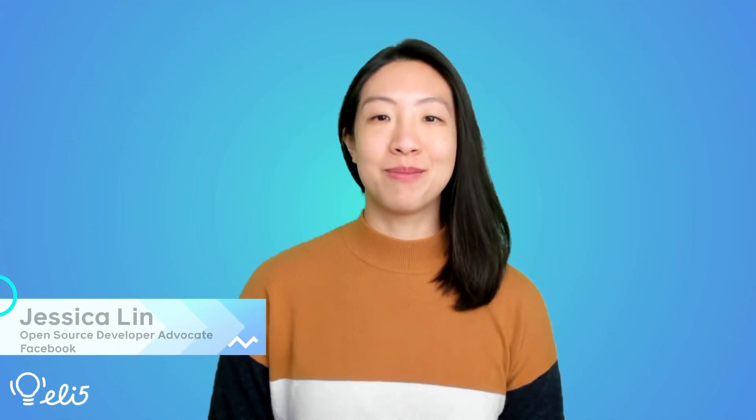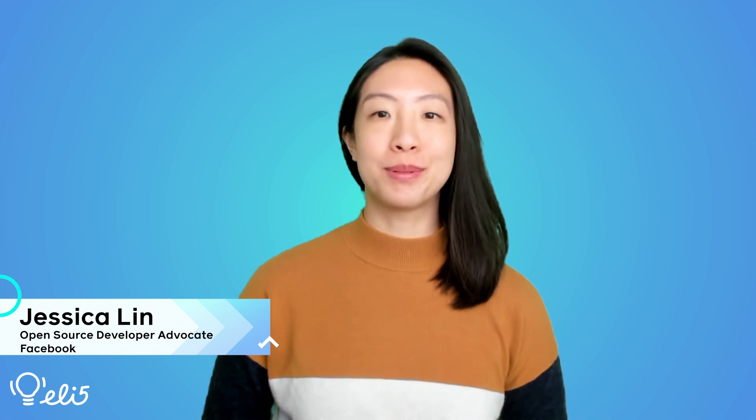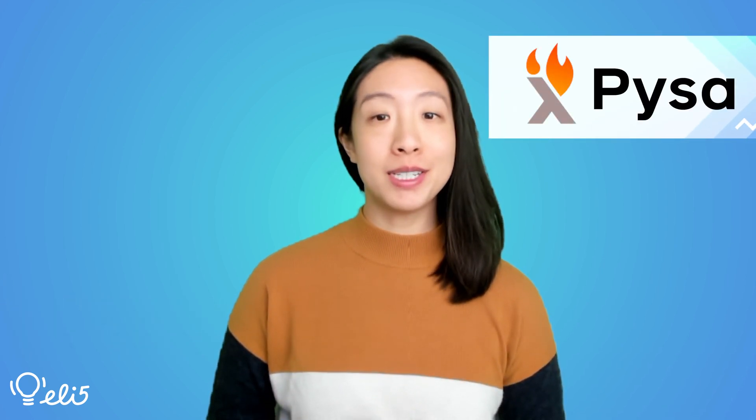Hi, I'm Jessica, a developer advocate for Facebook open source. Today, I'm going to explain the project PISA to you like you're five years old. Let's go.